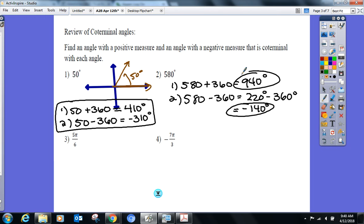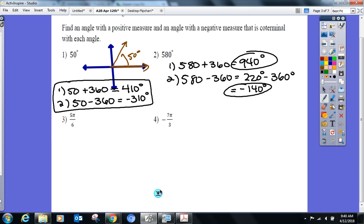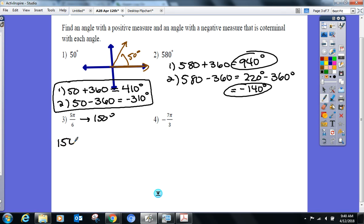Now we go to radians. π over 6 — I like to work in degrees and turn it back at the end. π over 6 is 30°, times 5 gives 150°. Find a positive coterminal angle with 150°: add 360° and that'll be 510°. Now convert back to radians — because if the question started in radians, your answer has to end in radians.